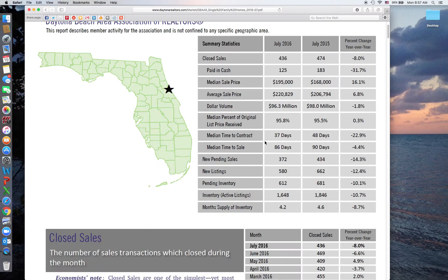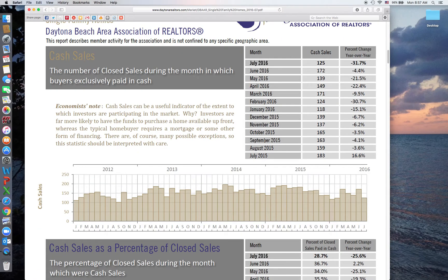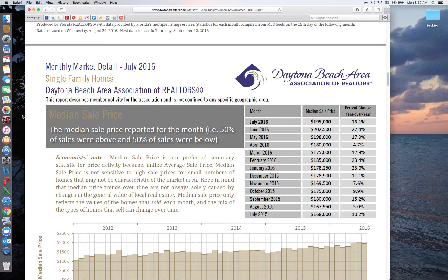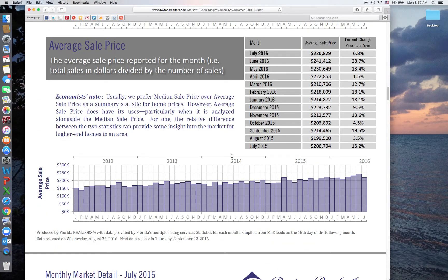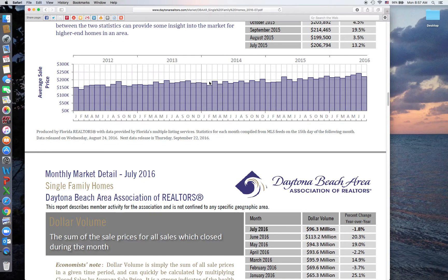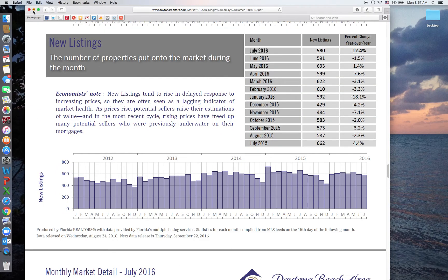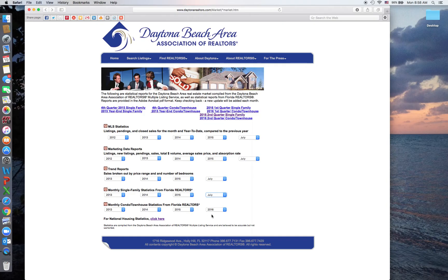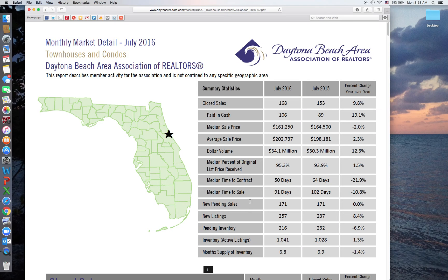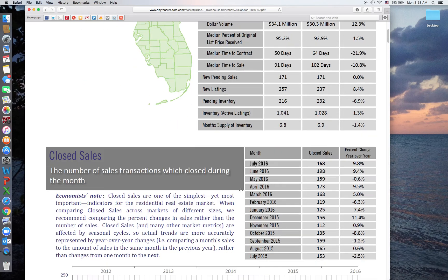If you need more detail than the summary, as you scroll down the page it drills down further. You get closed sales, cash sales, and the percentage of them, as well as median sales price. Keep in mind the difference between median and average: median means there's an equal number above and below. July 2016 the median sales price for the Daytona Beach Area Association of Realtors single-family homes was $195,000, representing a 16 percent increase year over year, whereas the average sales price shows $220,000 with only a 6.8 percent increase year over year. You also get dollar volume of sales and the median percent of original price to list price. The same information is available on the condo side — it opens up to the same summary page with drill-down information below.